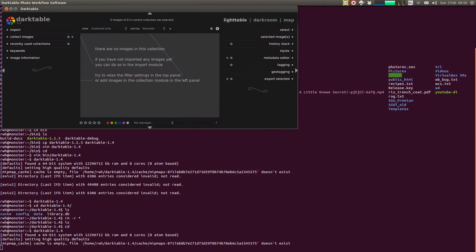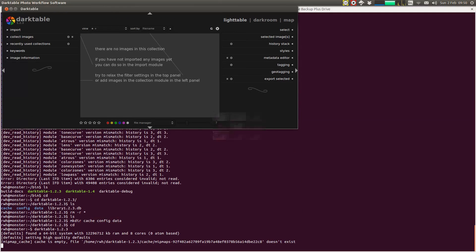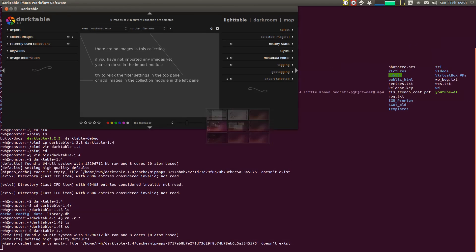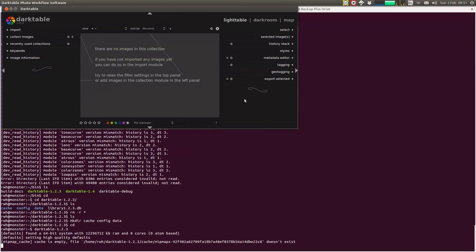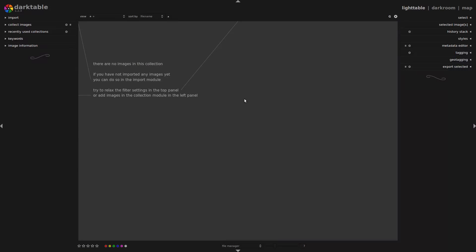I've managed to load up two different versions of Darktable at once here. This is Darktable 1.4, the new version, and here is Darktable 1.2.3. We can see immediately that things haven't changed all that hugely — it's still Darktable, it still looks like Darktable — but I'm just going to fullscreen these and load up some images for us to compare.